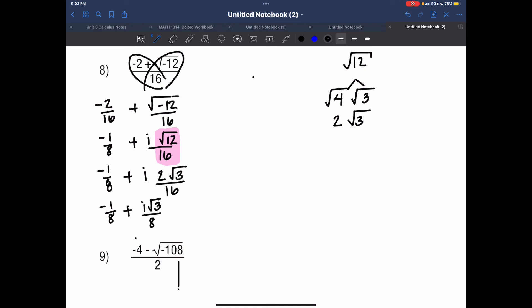There are two ways we can write this: as separate fractions, or since we have the same denominator, we can put the numerators back together. So the final answer is negative 1 plus i square root of 3, all over 8.